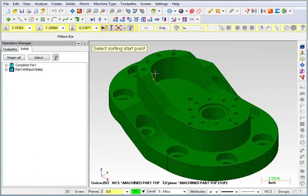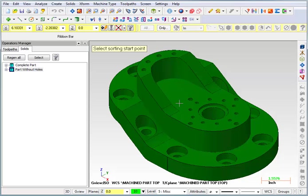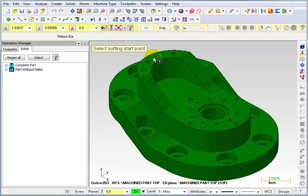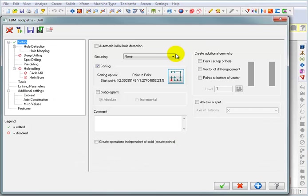When we pick that and say OK, it's going to ask us to select a sorting start point. Well, there are different groups of holes in here and it's going to sort them differently, but we just have to pick some kind of a basic sorting point. I'll pick starting from this hole because when it does this pattern, I can either have it start from this side or from this side. But it's just a basic reference.